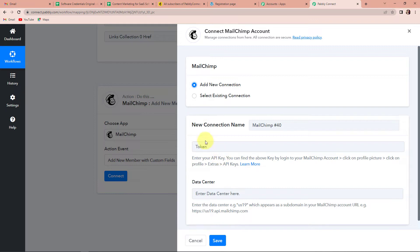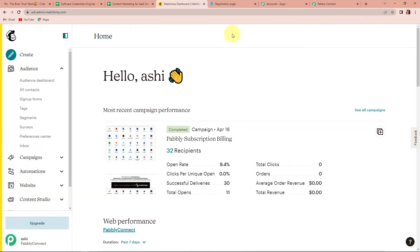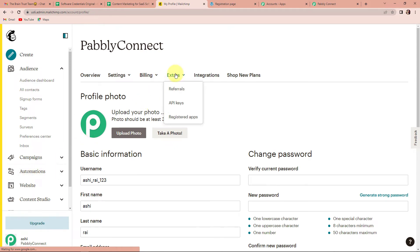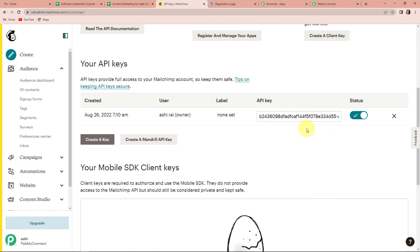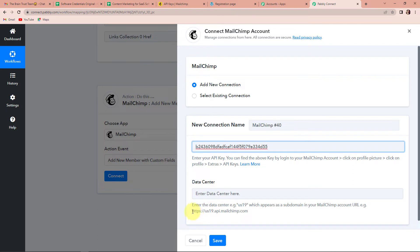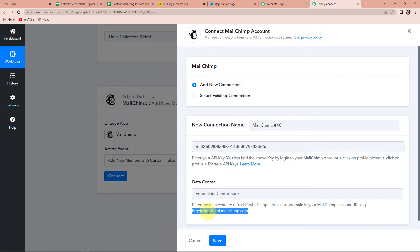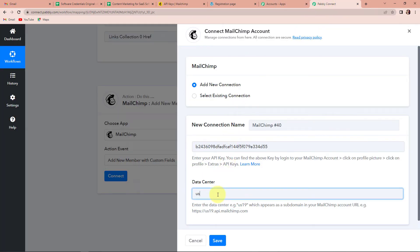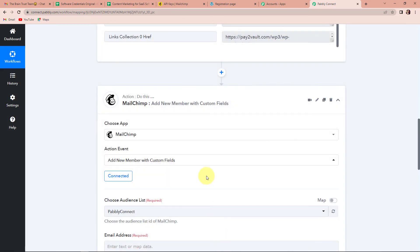To set up this connection we need an API token and a data center. To get the token, log into your MailChimp account, click on the profile picture, go to Extras, and then API Keys. I have already logged in — here is the API key, I am going to copy it and paste it in Pably Connect. For the data center, go to your MailChimp account URL and look at the value just after the slash — it will be something like 'us6'. Mine is US6, so I write US6 in Pably Connect and click Save to set up the connection. The connection has been set.